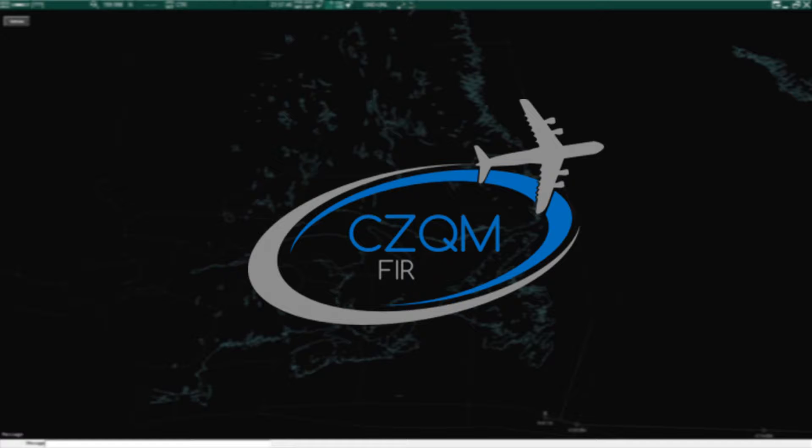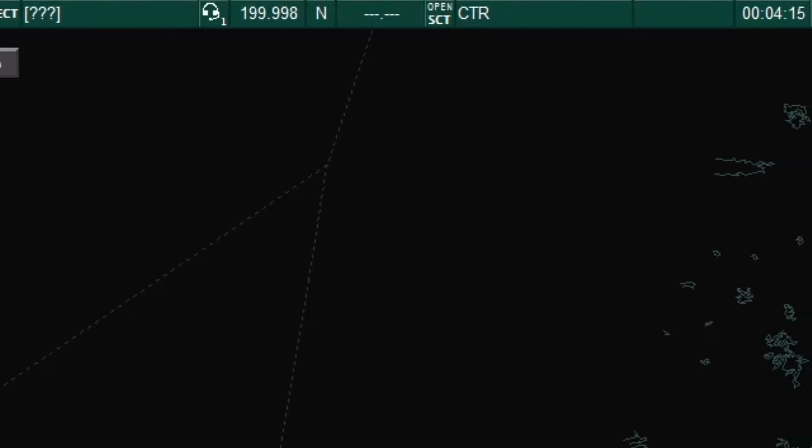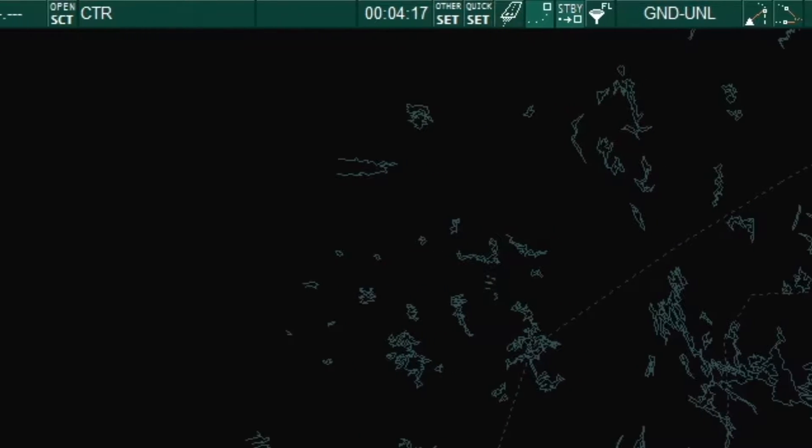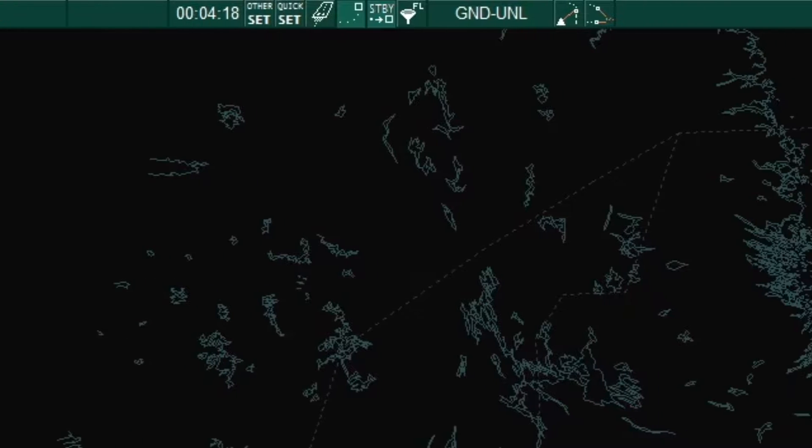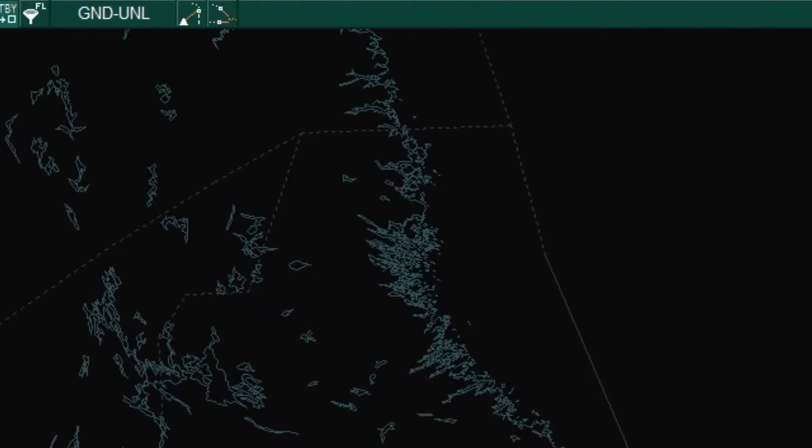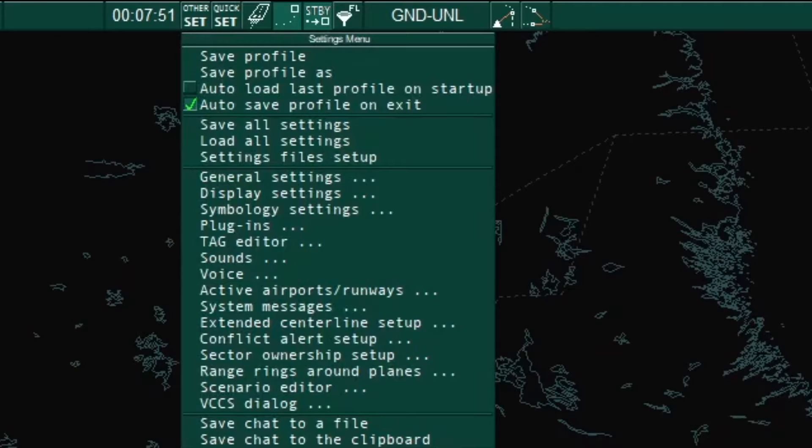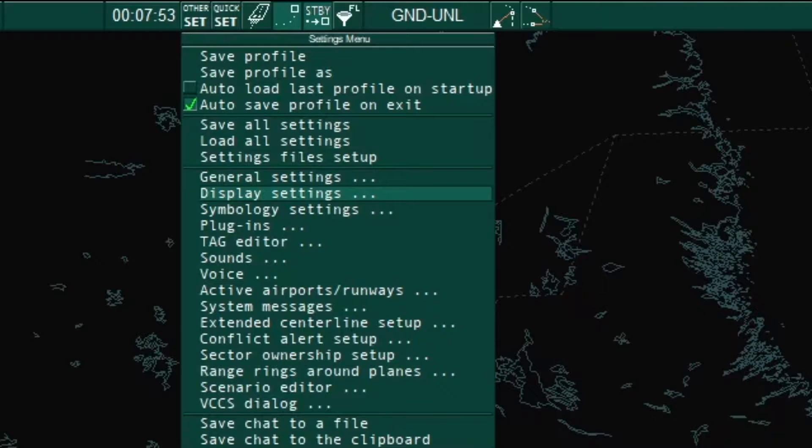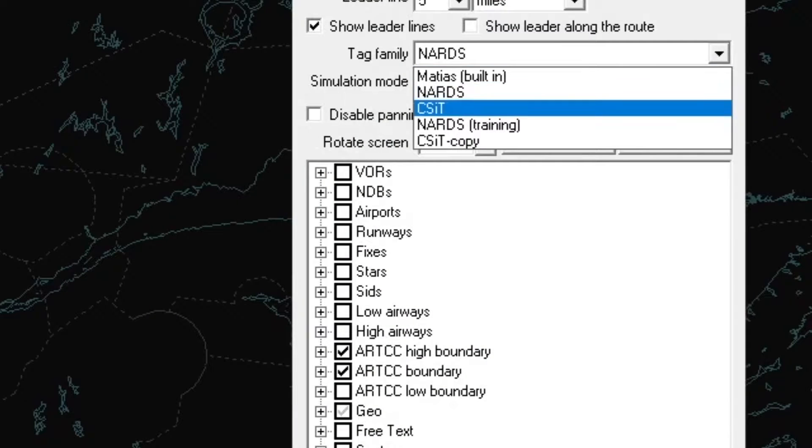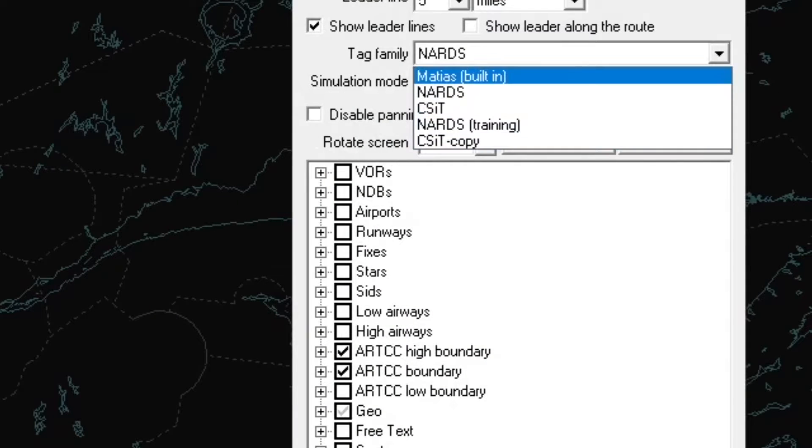This video is intended for those who have already completed the initial setup. If you haven't already done this step, please view the initial setup video. As you progress in your training at Moncton FIR, you will become very familiar with each button and their function. While there are many shortcut function keys to each of these buttons, it is important to have a basic understanding of the layout.